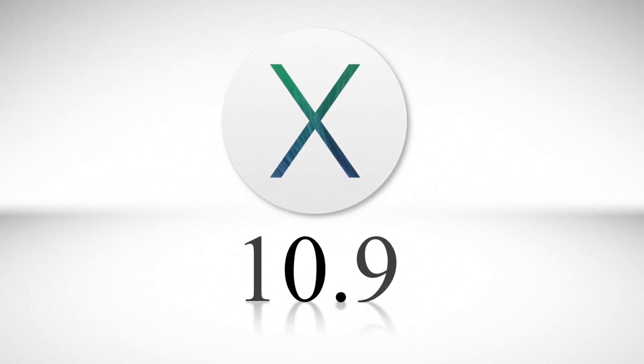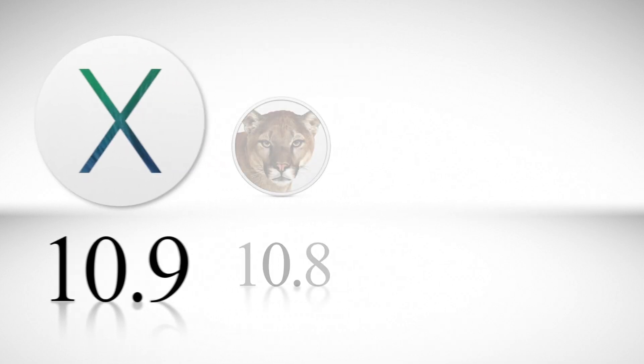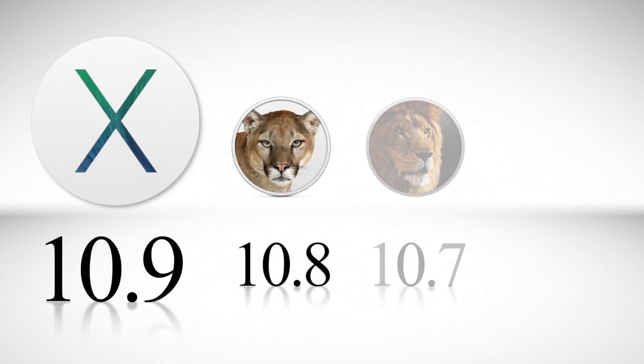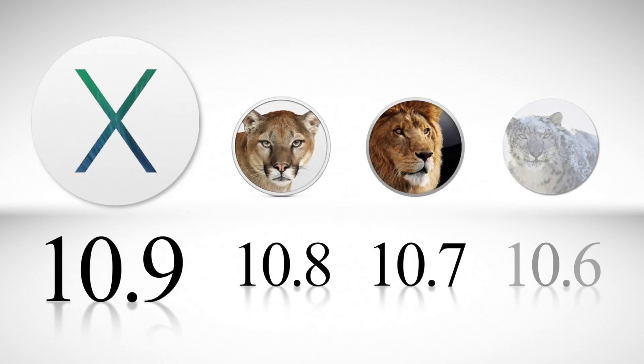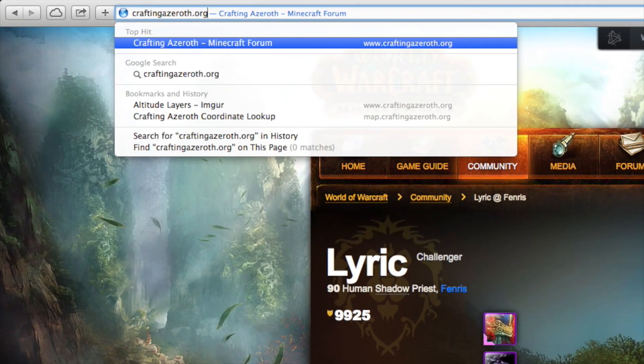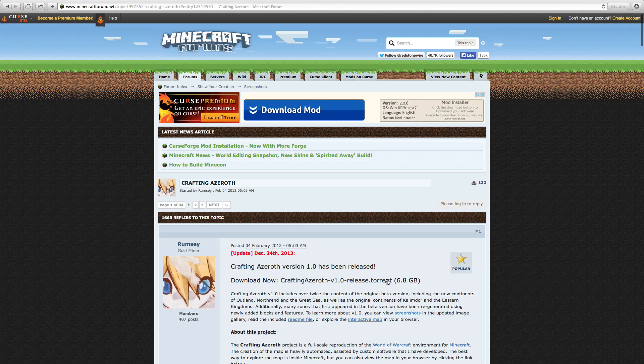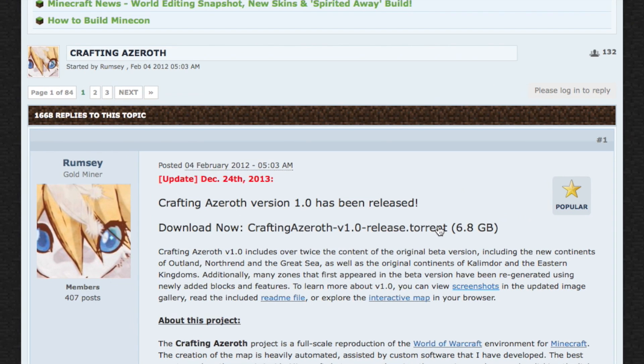So let's get started. On a side note, I'm using 10.9 Mavericks, but I'll cover any differences in 10.8, 10.7, and in 10.6. First off, find Rumsey's post in the Minecraft forums website. Go to craftingazeroth.org to be forwarded to his forum post.